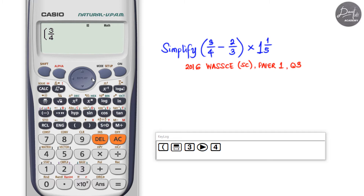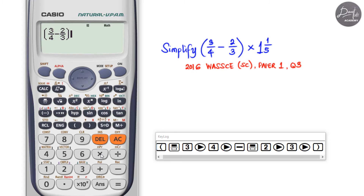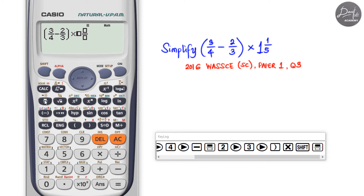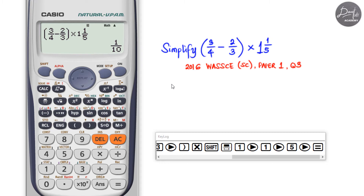Press the right arrow to move out of the fraction, then enter minus and another proper fraction with numerator two and denominator three. Close the bracket, then multiply by the mixed number one and one over five using Shift+Fraction — whole number one, numerator one, denominator five. Check your input carefully, press equal, and the answer is one over ten.